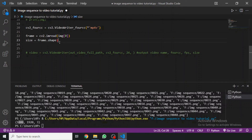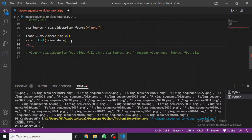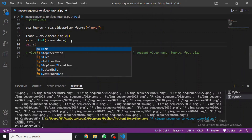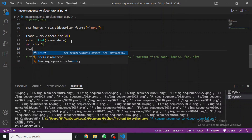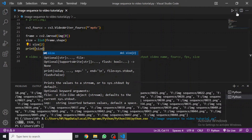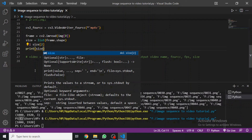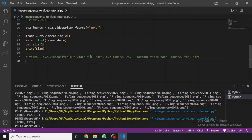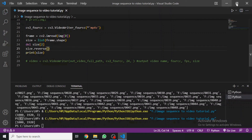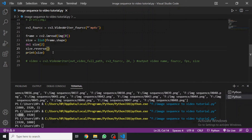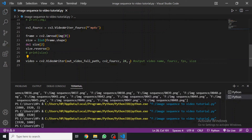We don't really need the channels, so we convert the shape to a list and delete the last element to get just width and height. Then we print it. It's actually in the wrong order — we need width first, then height for VideoWriter. So we do size.reverse(), which is as simple as that. Then we pass the size into VideoWriter.